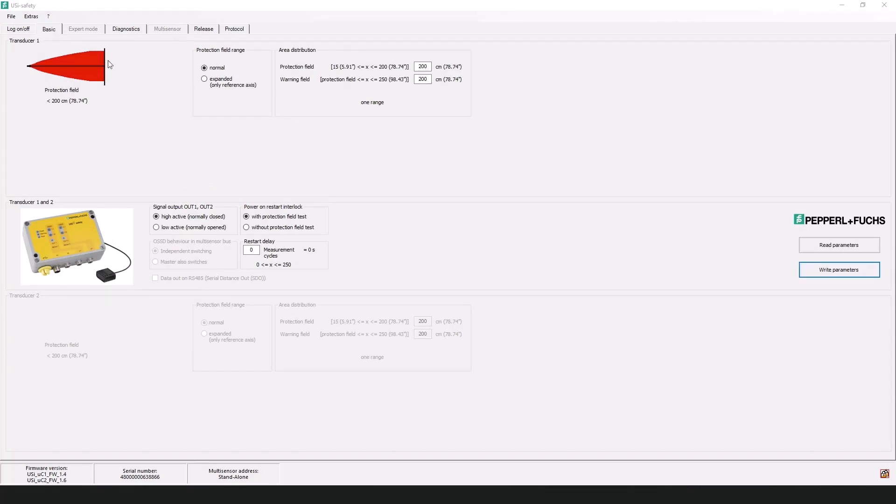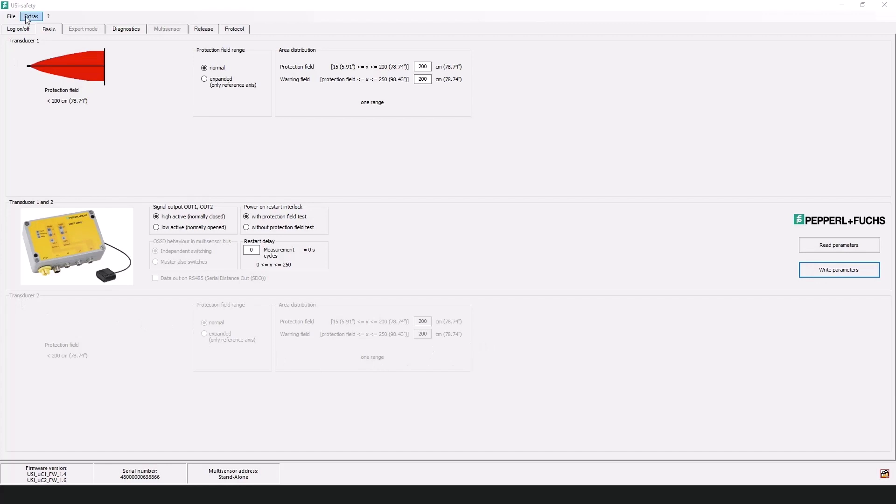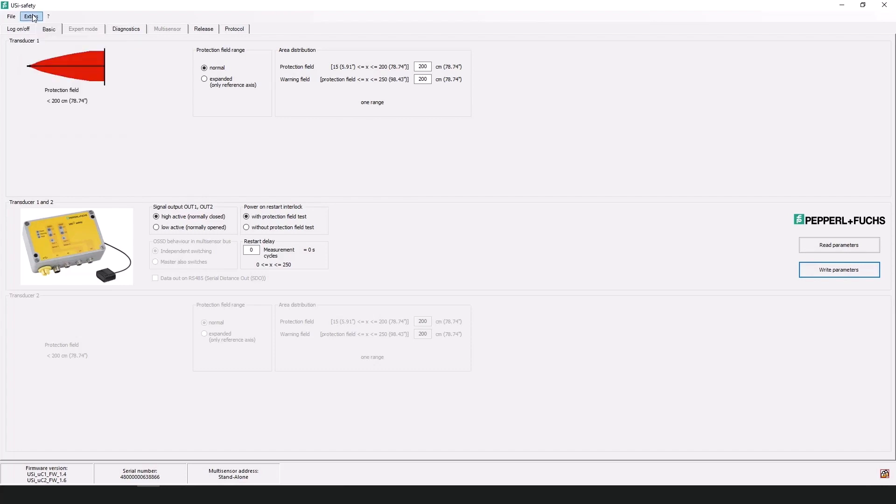Through the basic tab of the USI safety programming software I'll first direct your attention here to transducer 1. I must note that I am only working with one transducer for this demonstration. If I did have a second transducer the information will be displayed at the bottom and I would need to go into the extras tab and log on to that second transducer. But again for my purposes I'm only using one transducer so this top half is all we'll need to worry about.